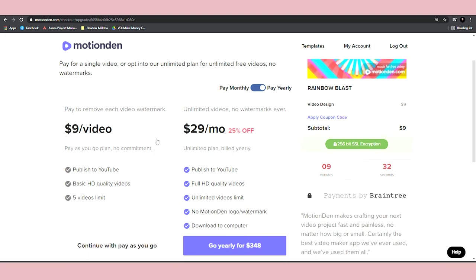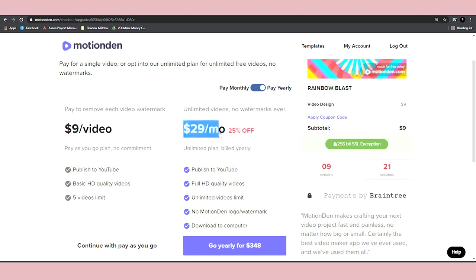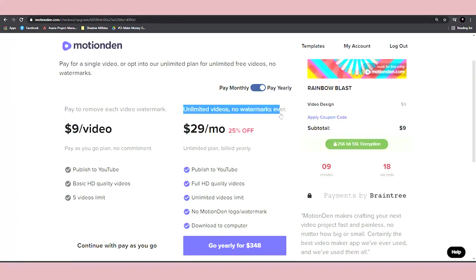Once you start making more and more sales and you see that you're already making some decent amount of monthly income, you can just invest around $29 a month for this unlimited plan. You can maybe sell 100 videos a month and only pay $29 on Motion Den. So definitely,